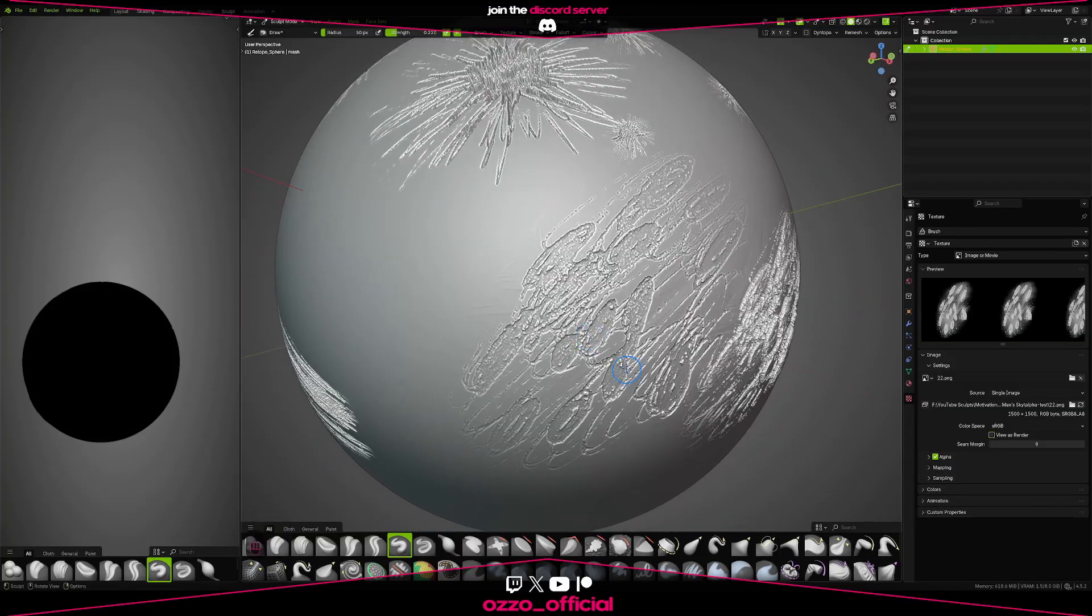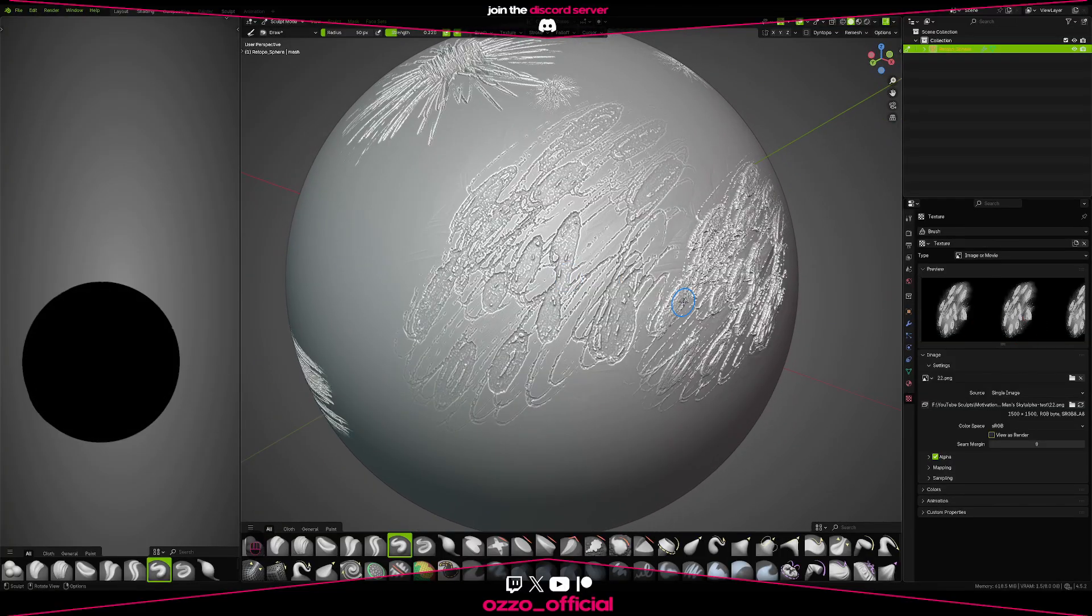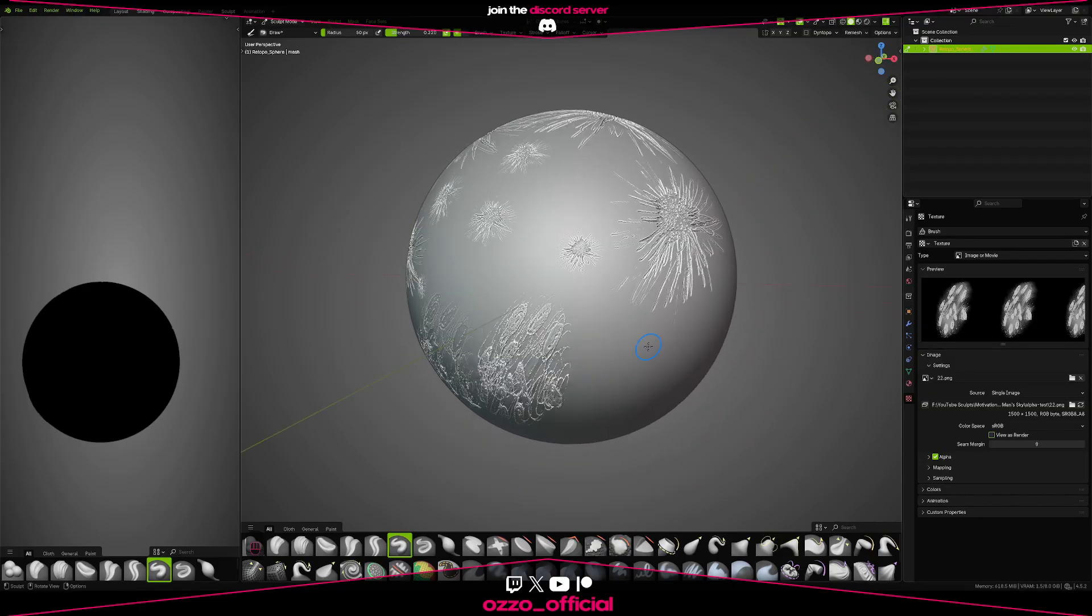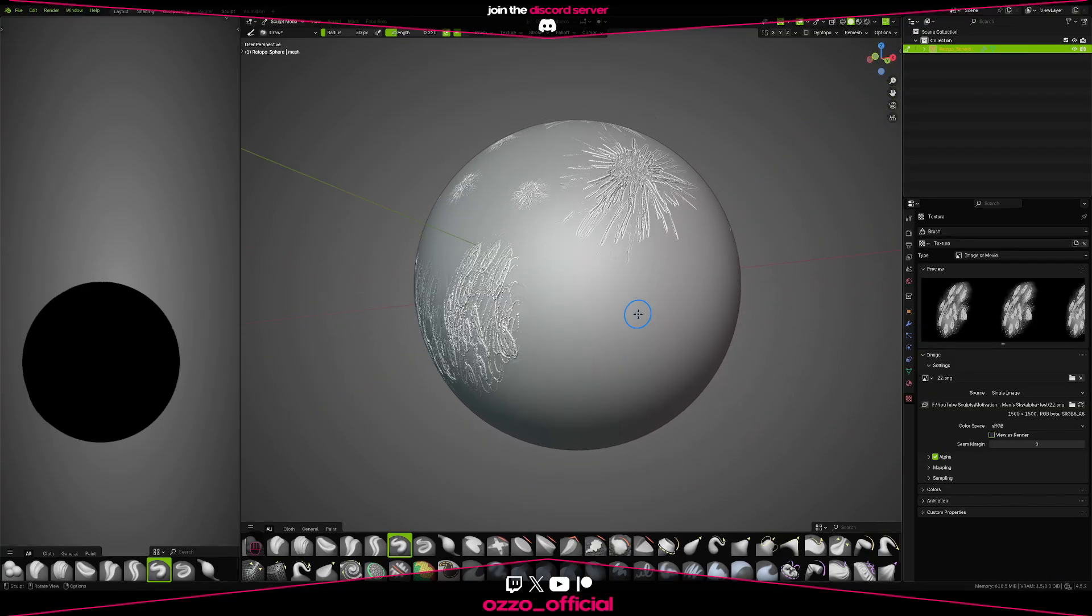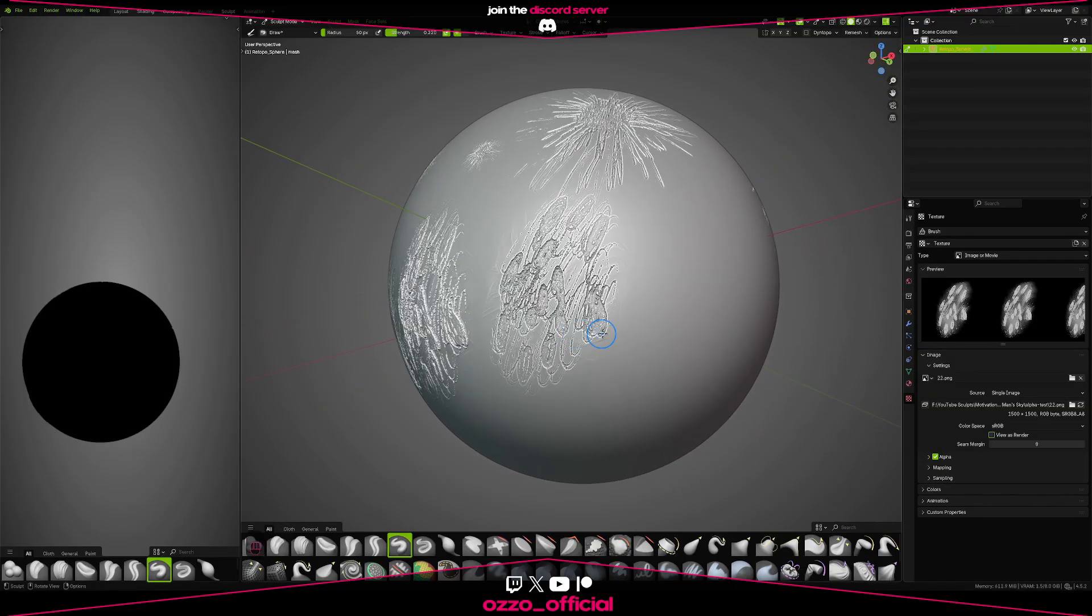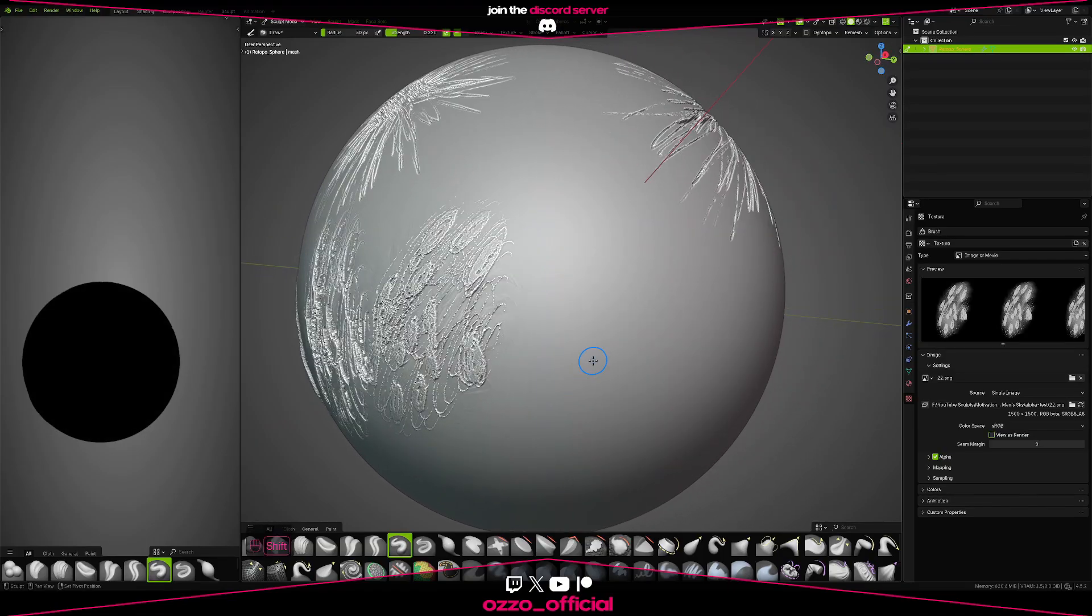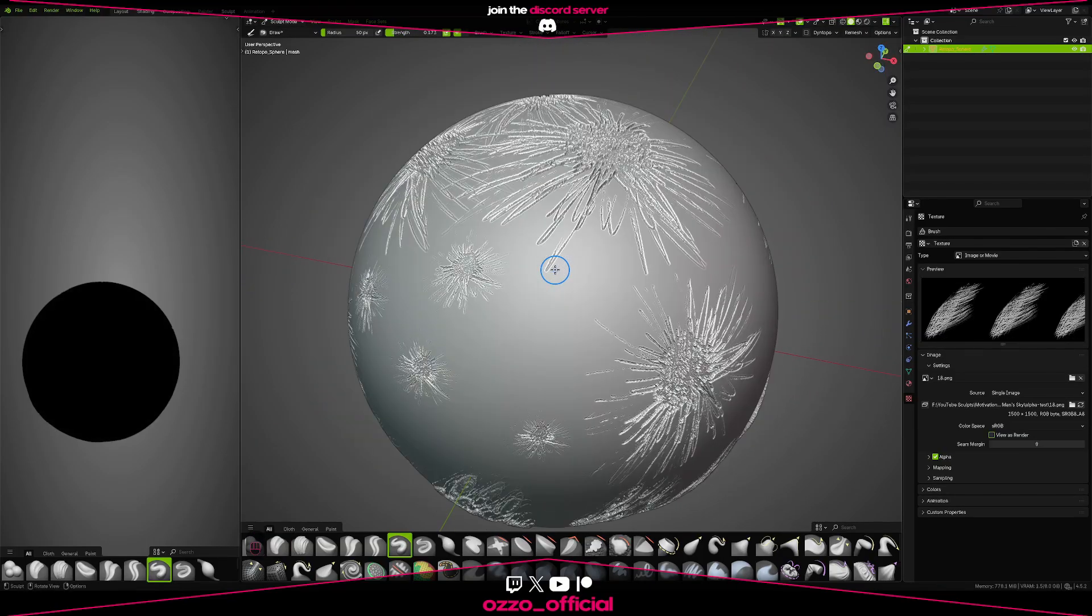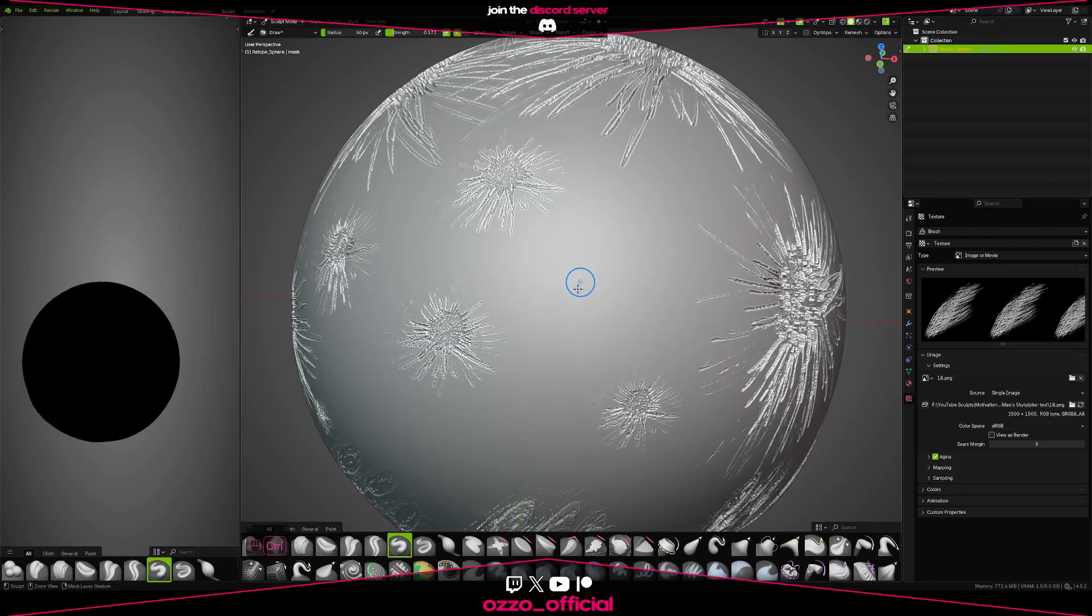So you see with this one, because it has the gray values, it blends it way better. That's why it's important to also add those gray values. If you can draw them in, that's of course preferred. But now, right now it looks like a bunch of random alphas on a sphere. But to improve on them,